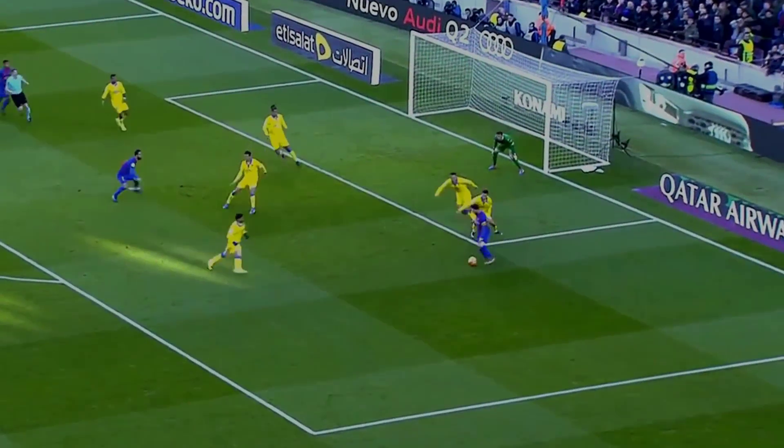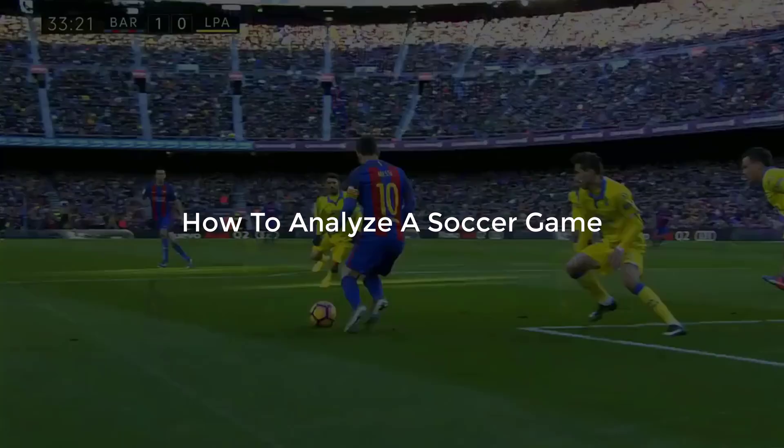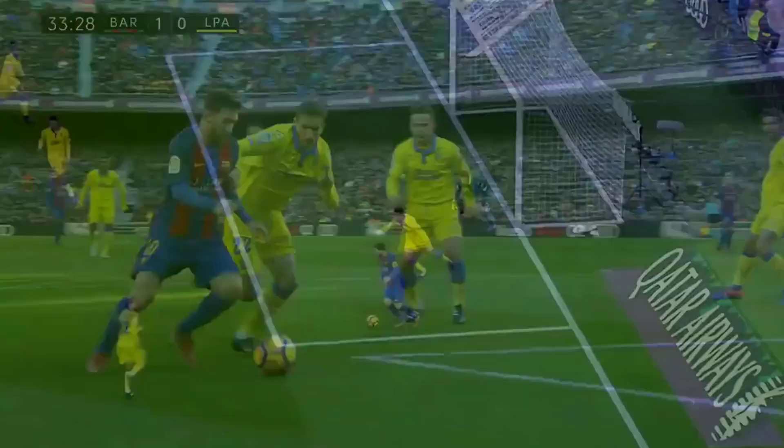In this video we are going over how to analyze a soccer game. I'm going to be showing you how I personally analyze a soccer game and a few different ways you can analyze them as well.